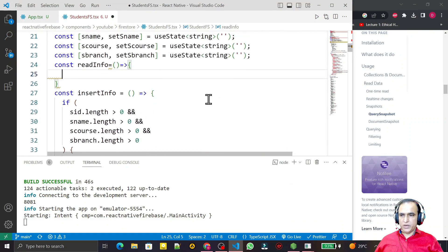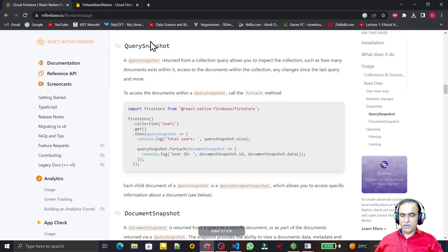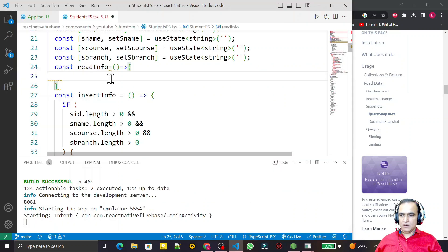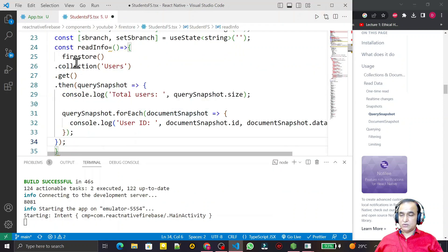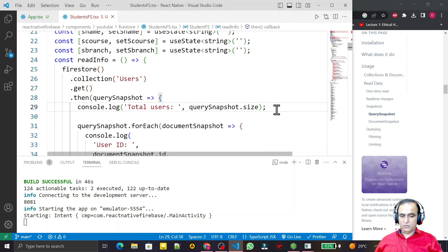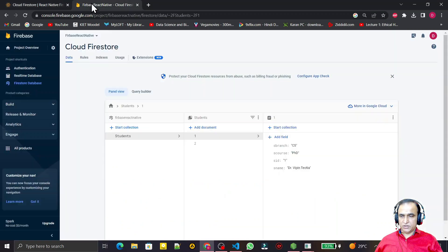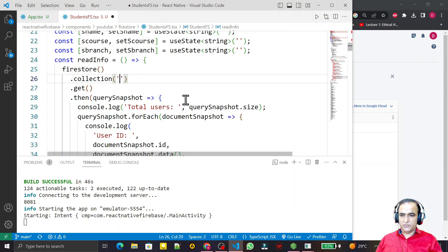I need to write the code for reading information from Firestore. For that, we come here — we have a query snapshot. I copy this code and paste it here, then change it to fit our application. I have a 'user' collection in the sample code, but in my application I have 'students' as the collection, so I replace 'user' with 'students'.